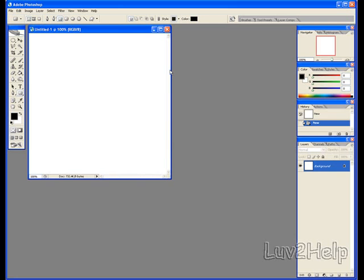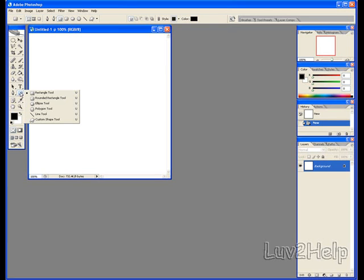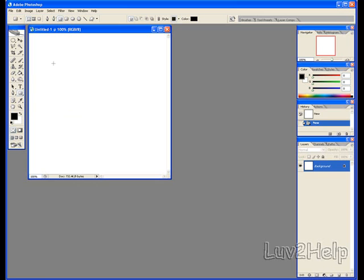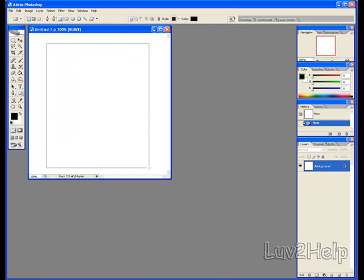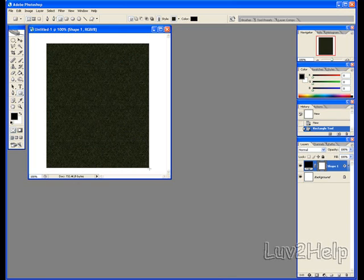We will be needing the Rectangle Tool for this, so we will go down, right click, click Rectangle Tool, and on the page here we will draw up a rectangle representing a sheet of paper, like so.